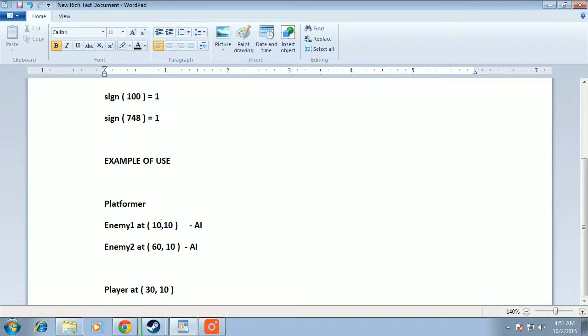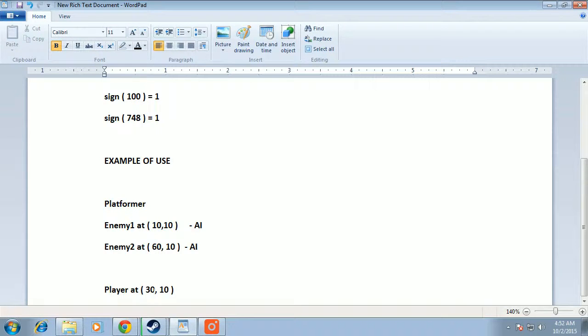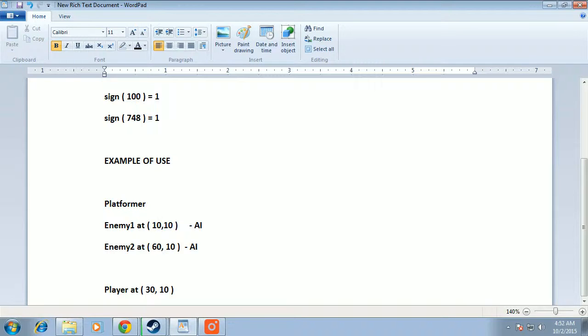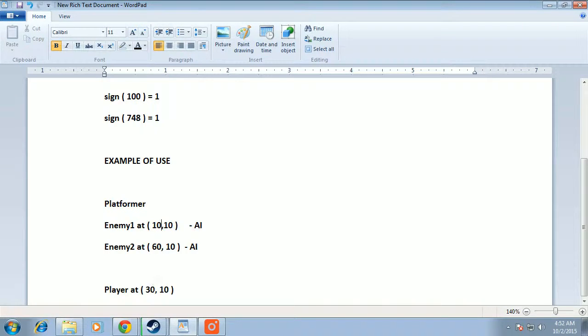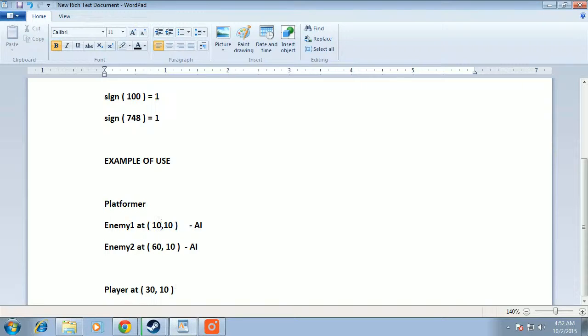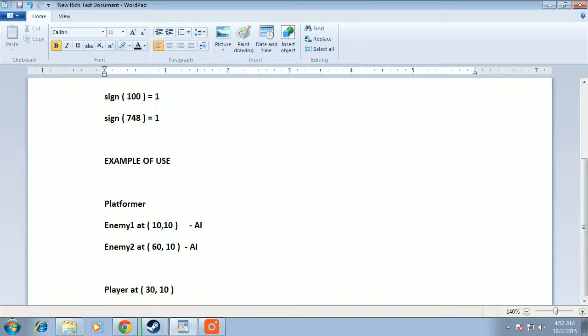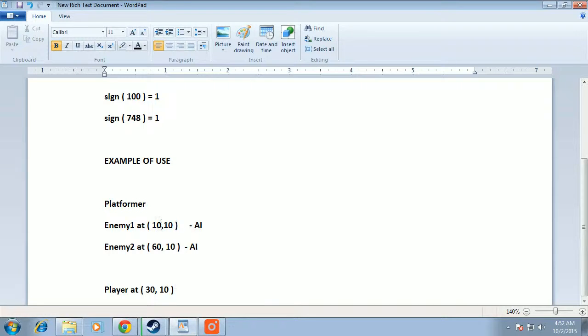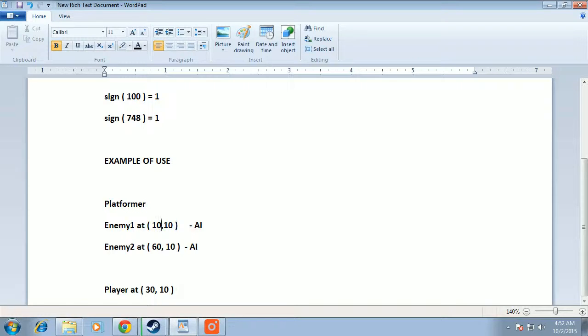Similarly for enemy2, we take 30 minus 60, target minus source. That will be -30. We don't have to move enemy2 all over to the player in a single step. We have to do it in multiple steps and at a constant speed. So we need a constant number.